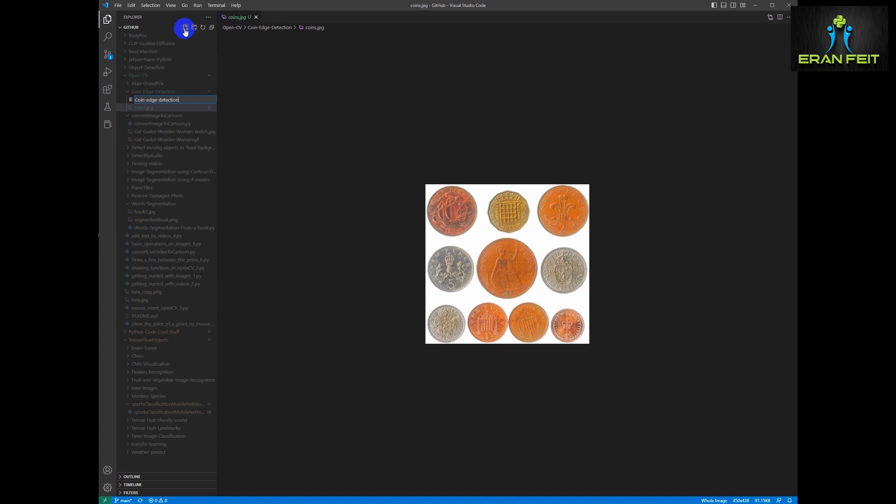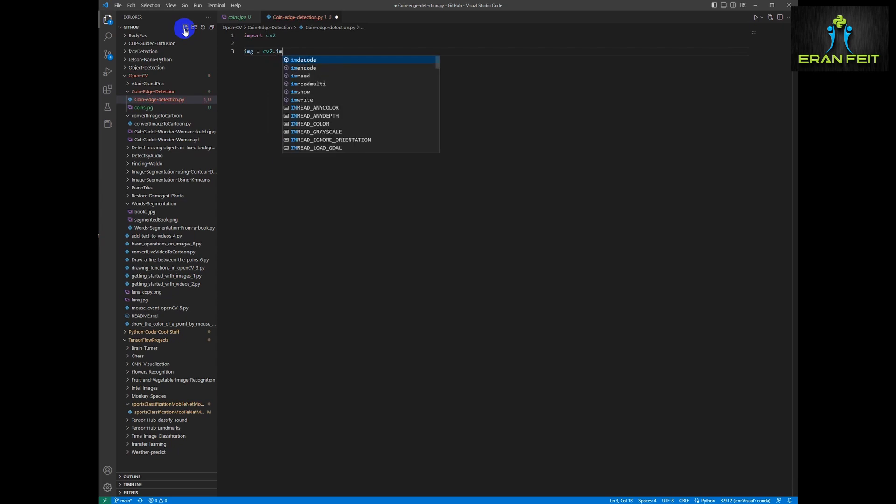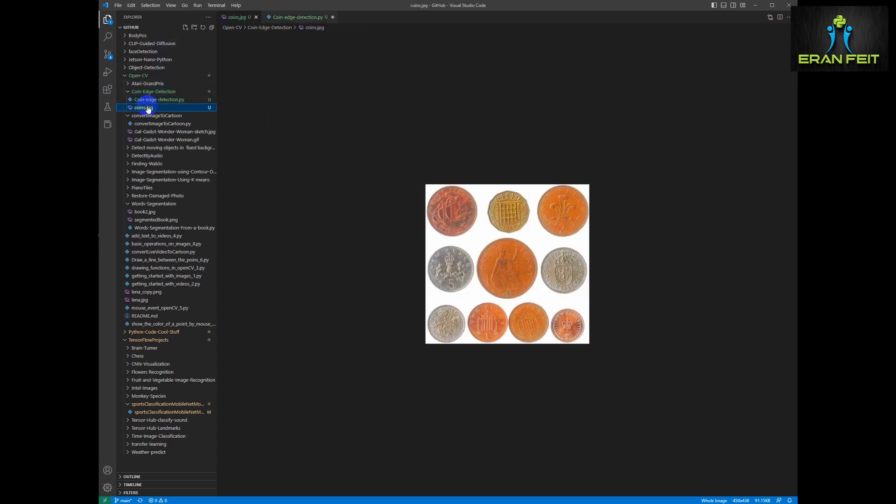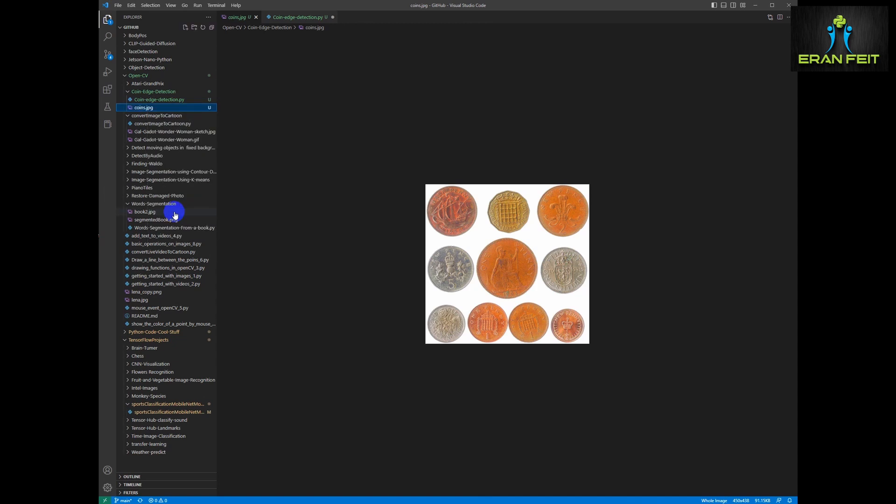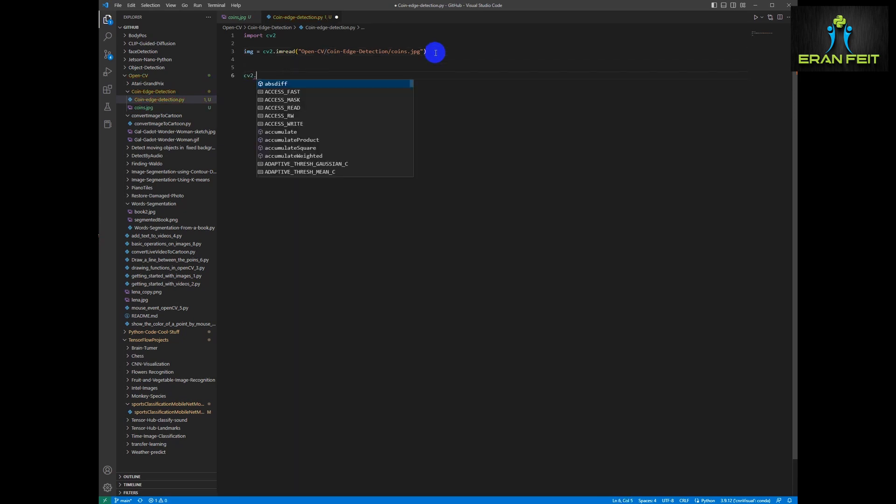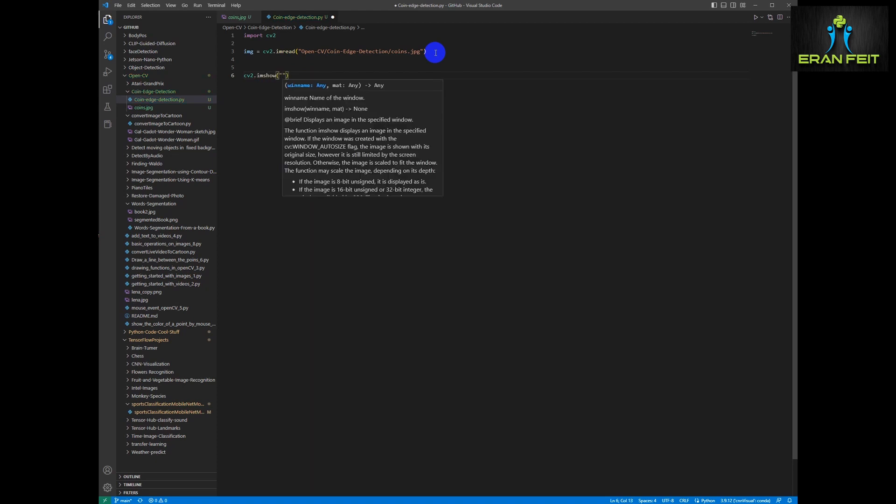So let's call it coin edge detection. First of all we are going to import cv2, OpenCV Python, then we are going to load our image. Let's change the path correctly and now let's show our original image.